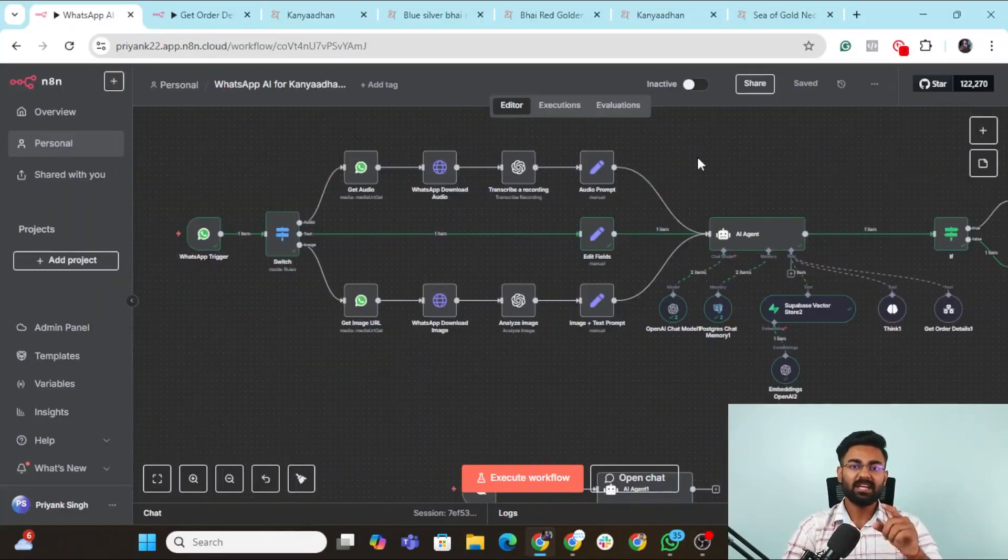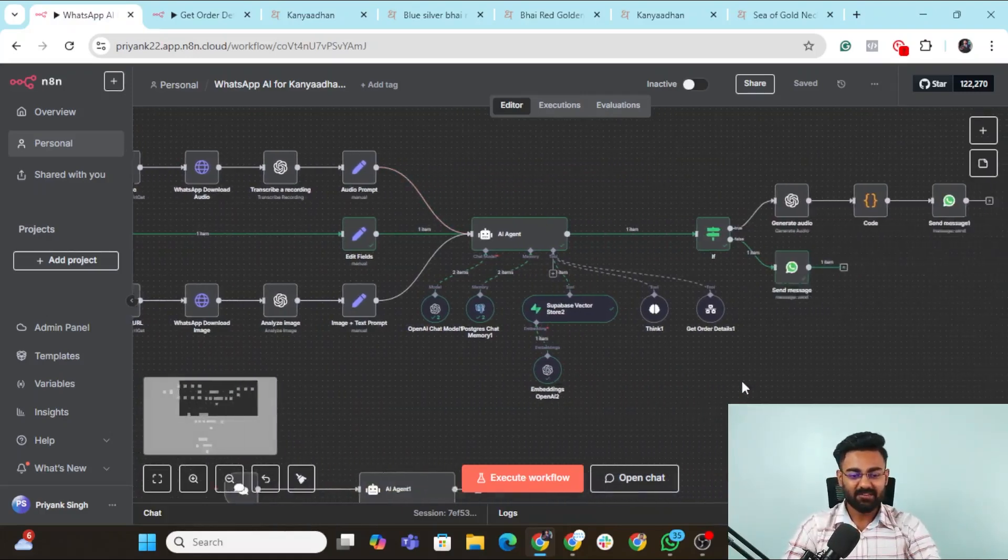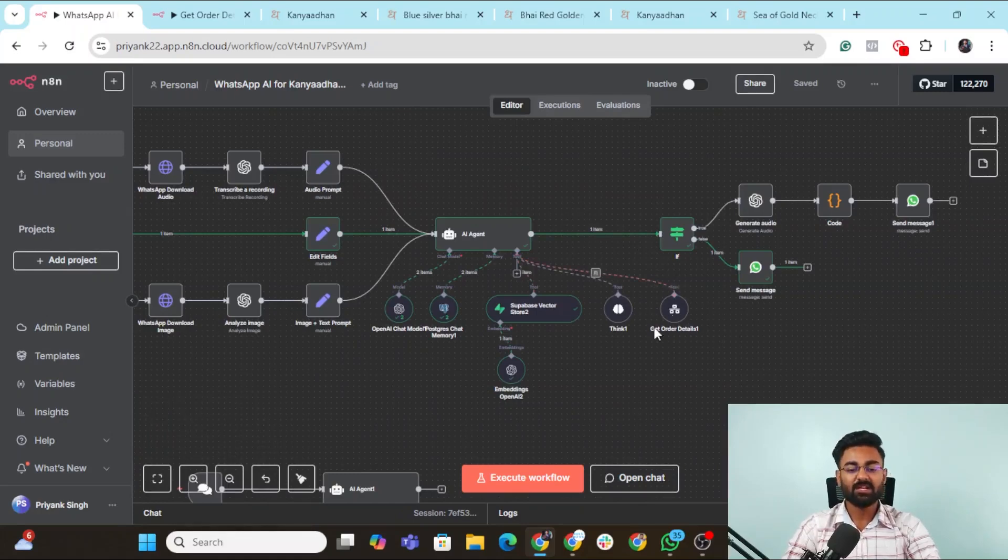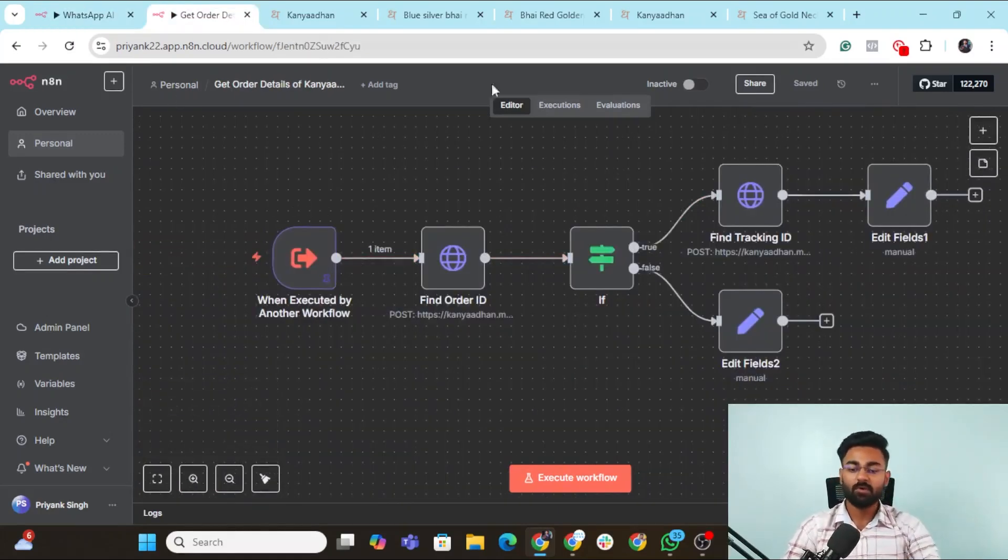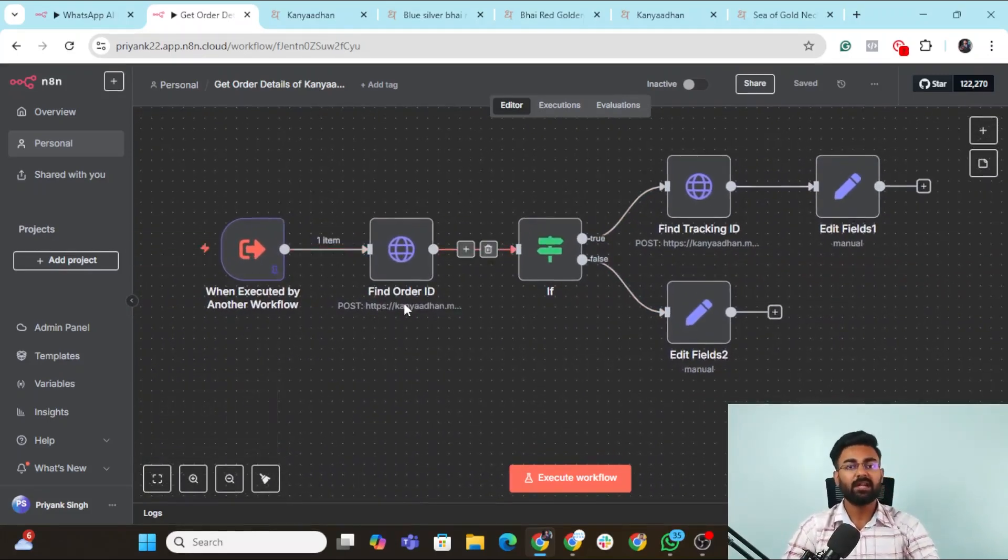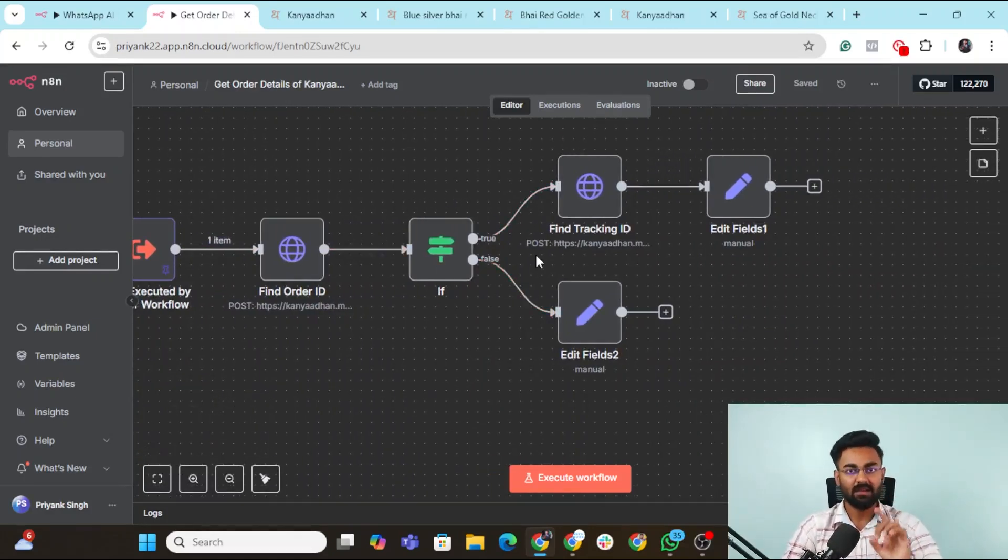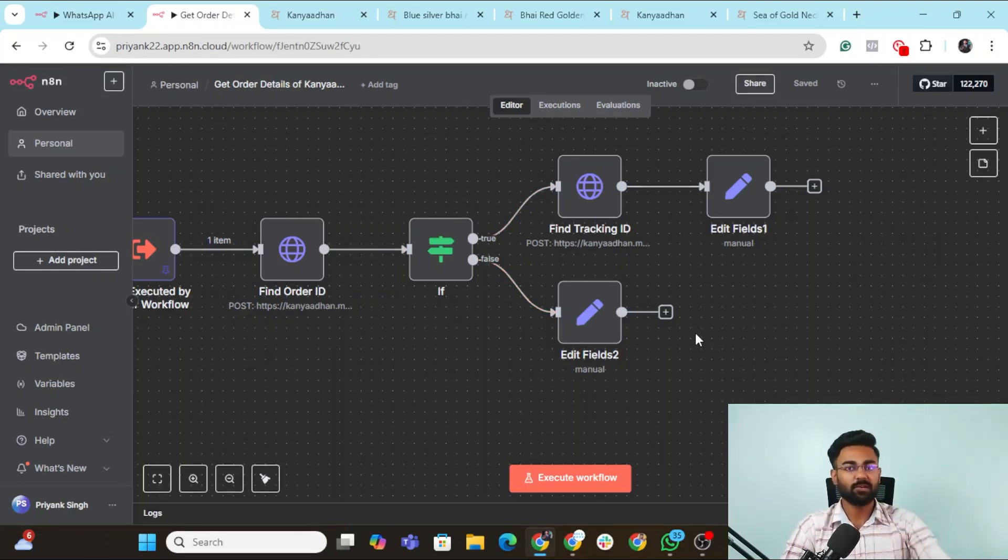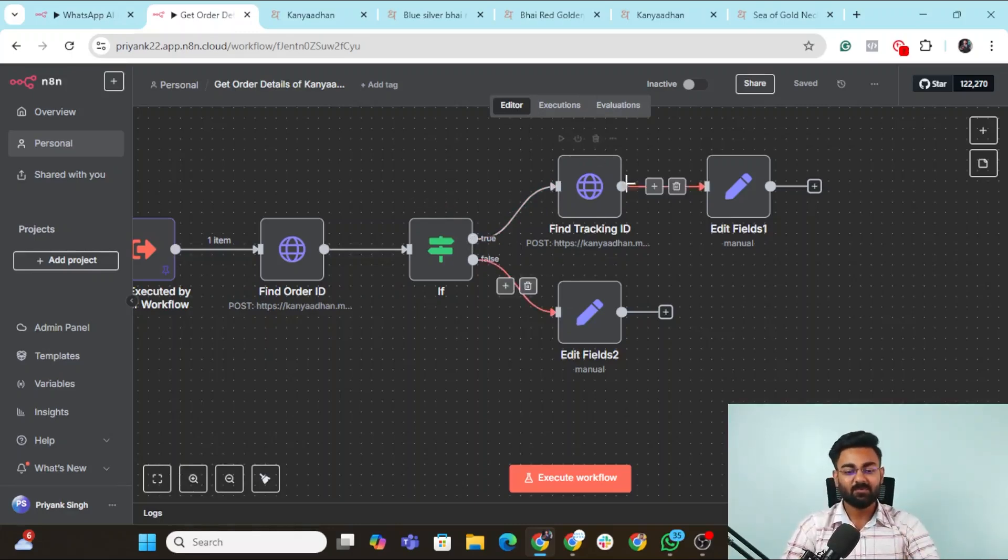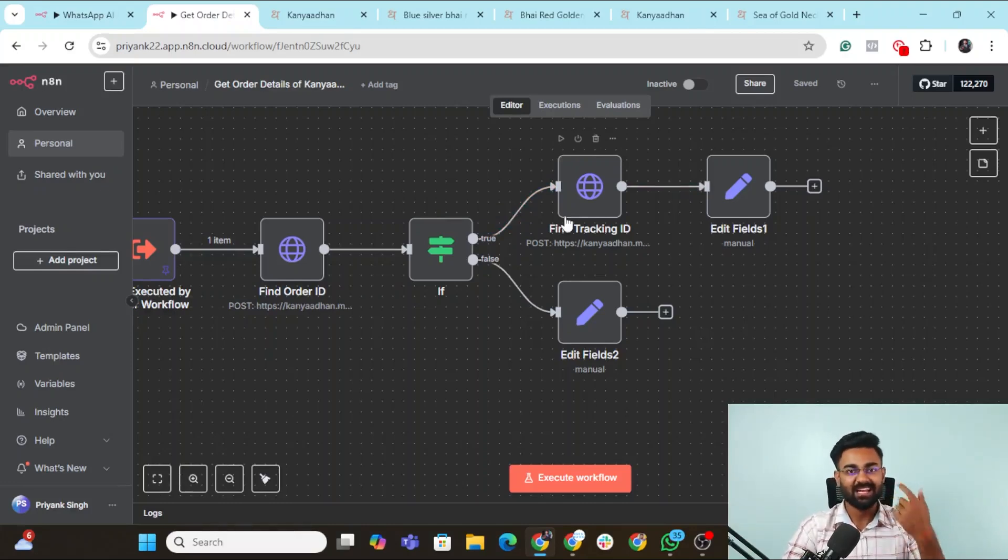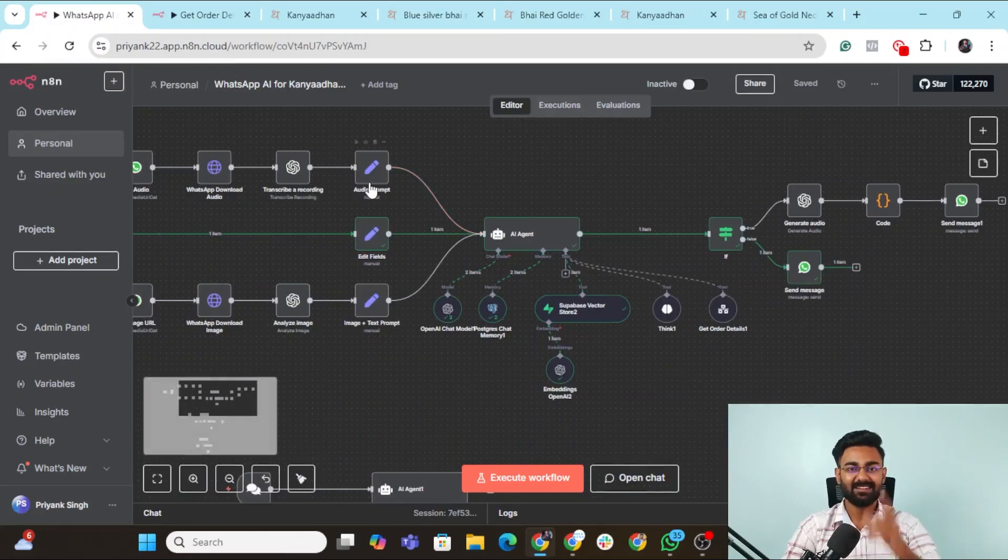Now let's dive into the get order details module and how would that work. So basically this WhatsApp agent, I have given this a tool. This tool has the access to generate order details. So what this tool would do is basically it would call on this workflow, which would find the order ID from Kanyadhan's official Shopify website using the Shopify Graph API. Then if that order is in fulfillment right now, then it would respond back with the text that it is not fulfilled yet, would get fulfilled in the next 24 to 48 hours. If the order has been fulfilled and it's in delivery right now, this would generate the tracking ID and it would send back a response with the tracking ID, a tracking link and every other detail. You want to test it out? Let's do it.